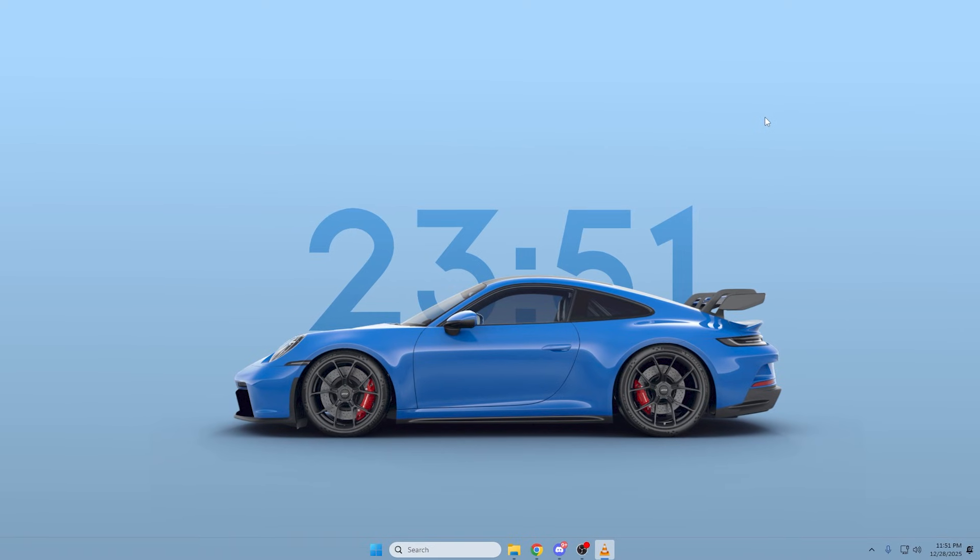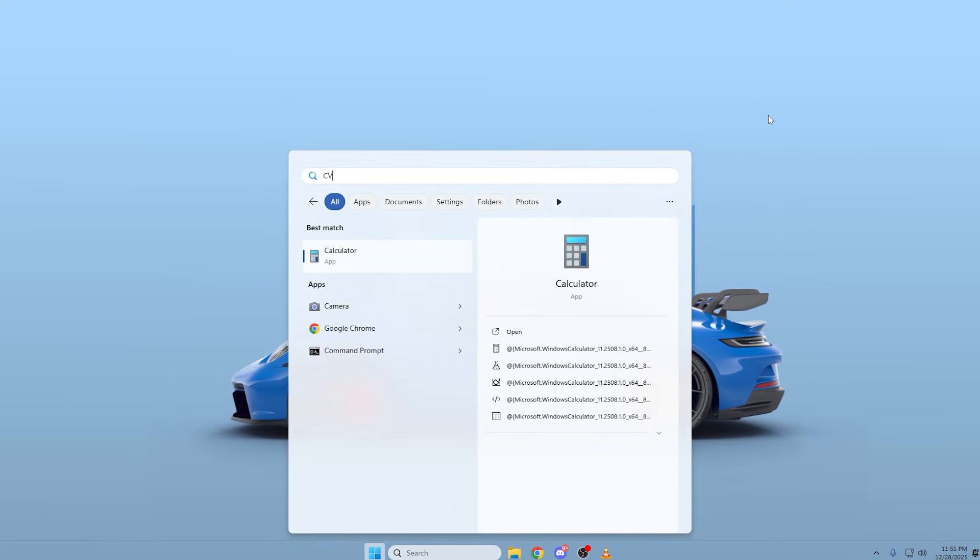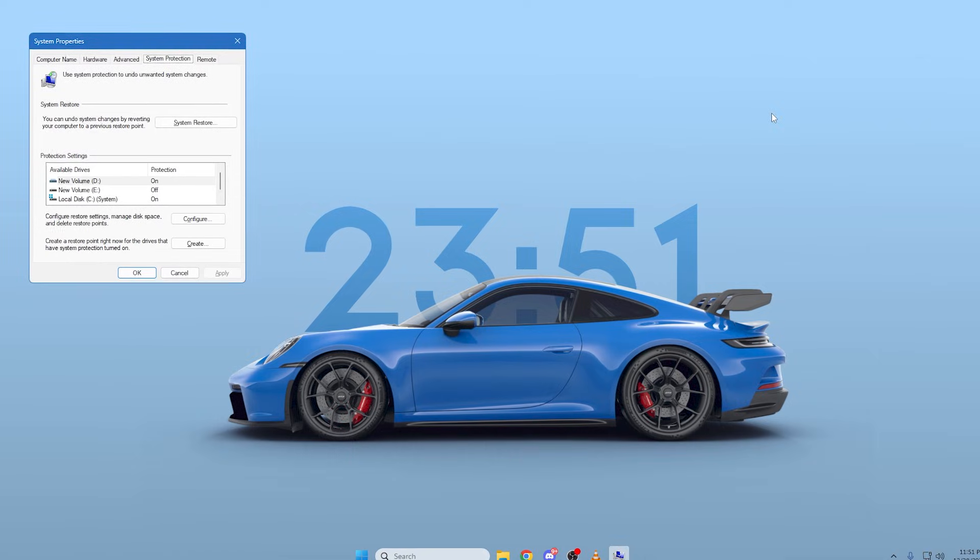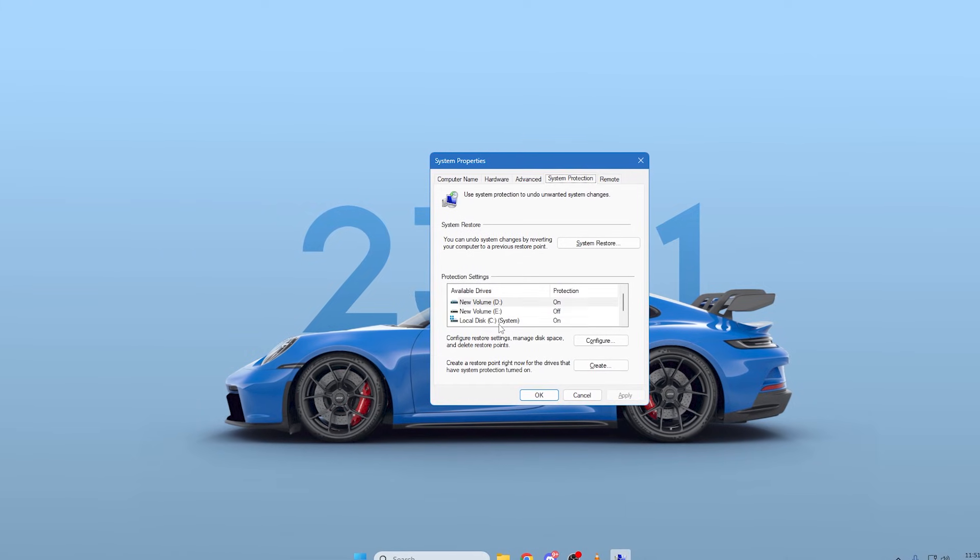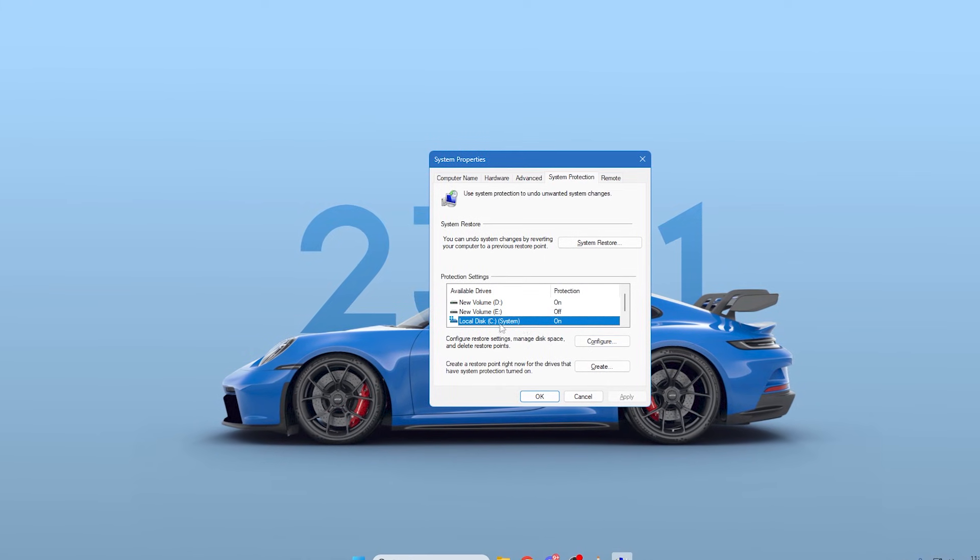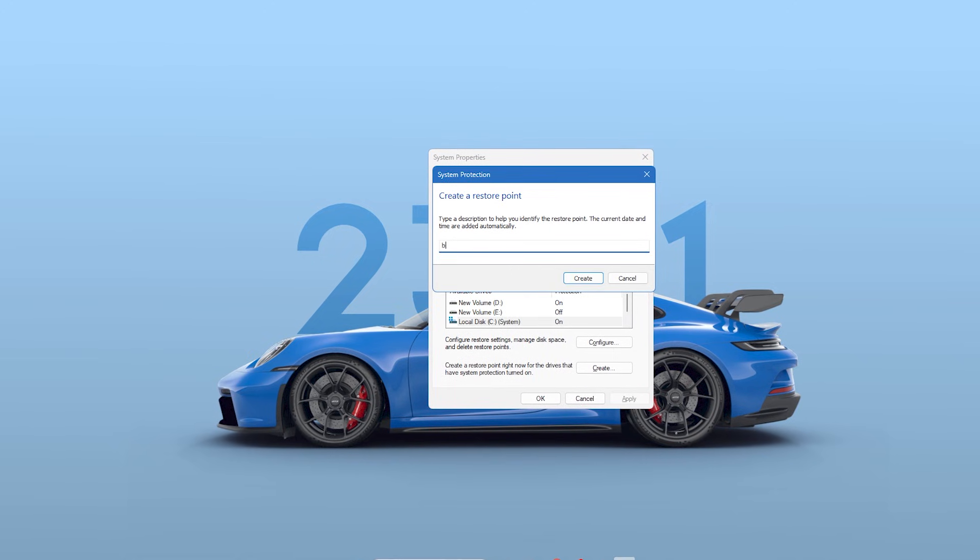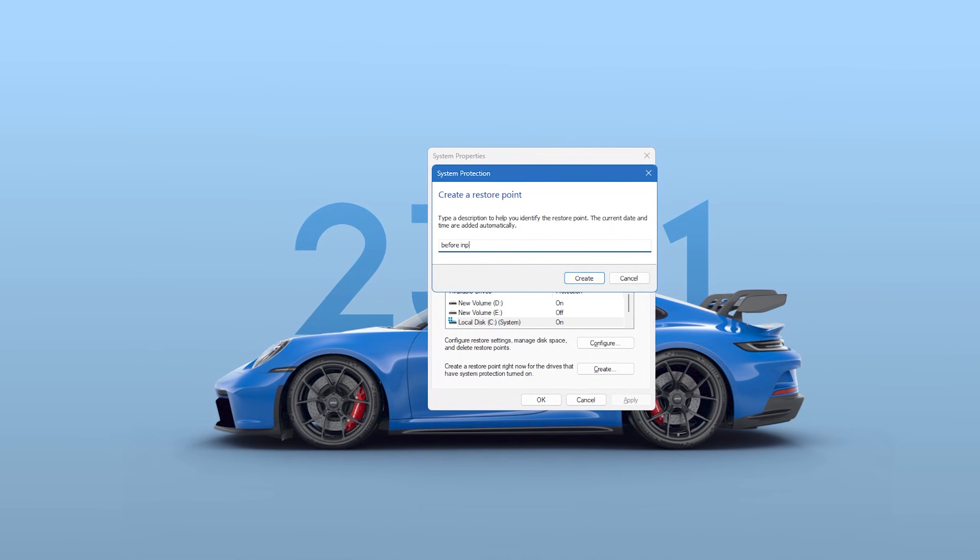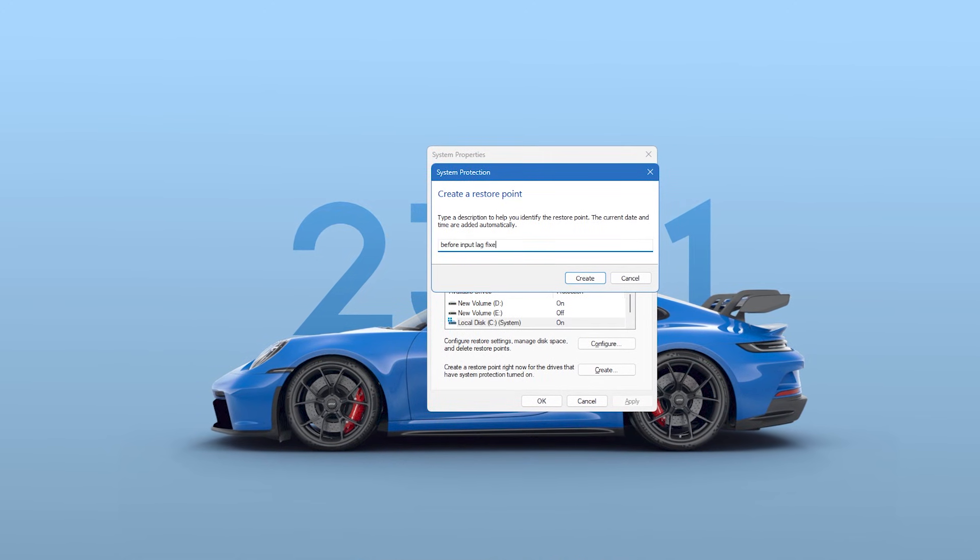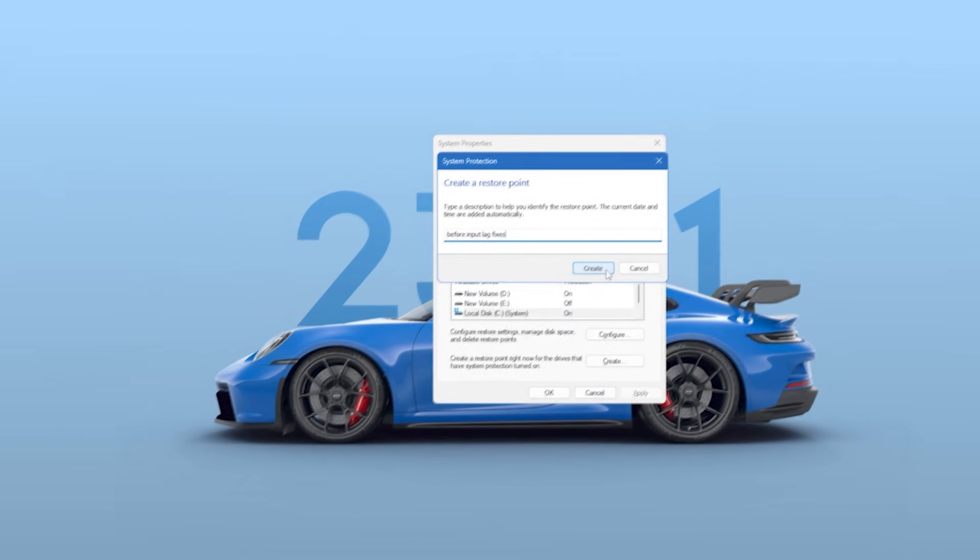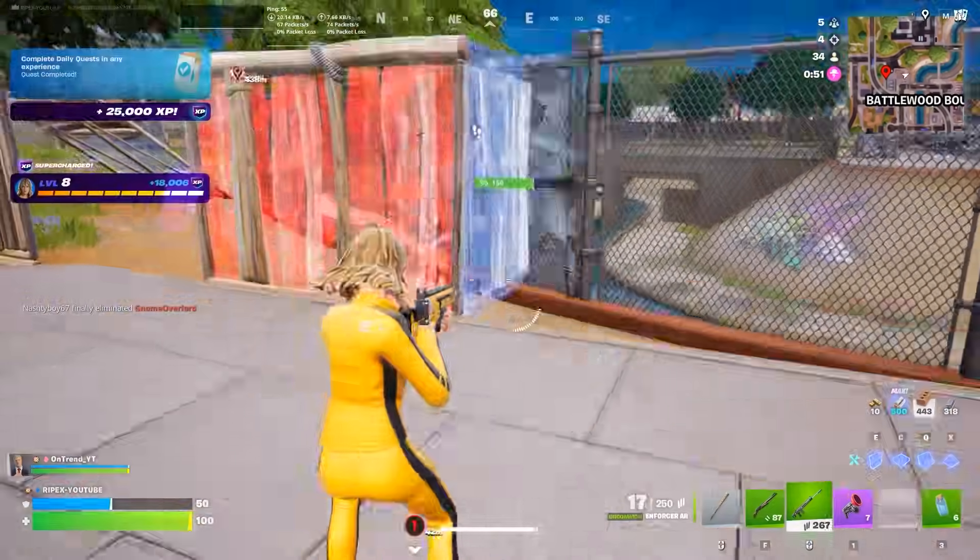Click the Start menu and type Create a Restore Point. Click on the result that appears. In the System Properties window, under the System Protection tab, click the Create button. Name it something like Before Input Lag Fixes and click Create. If anything goes wrong, you can always revert your system to this point. With our Restore Point ready, let's open the Registry Editor.